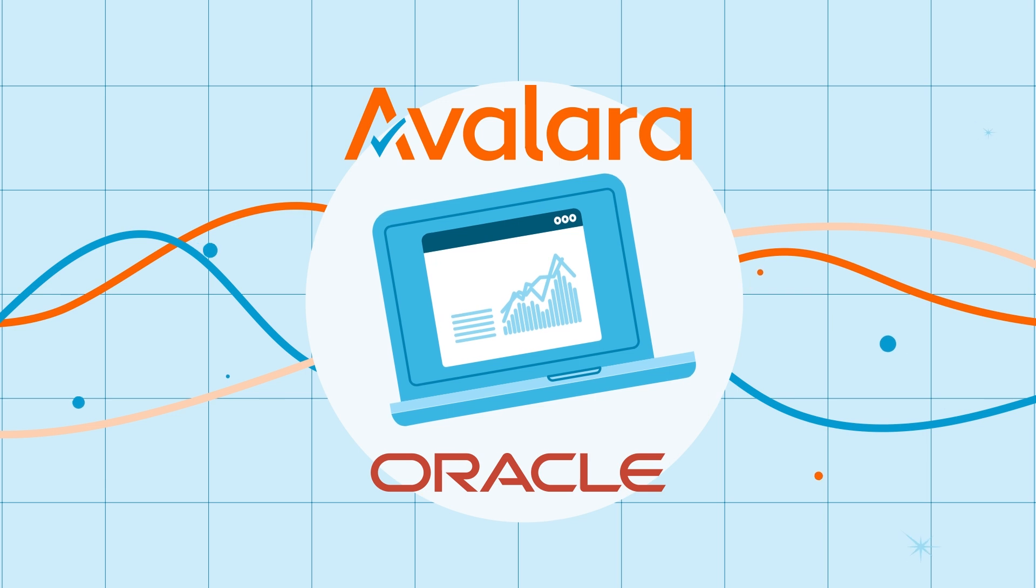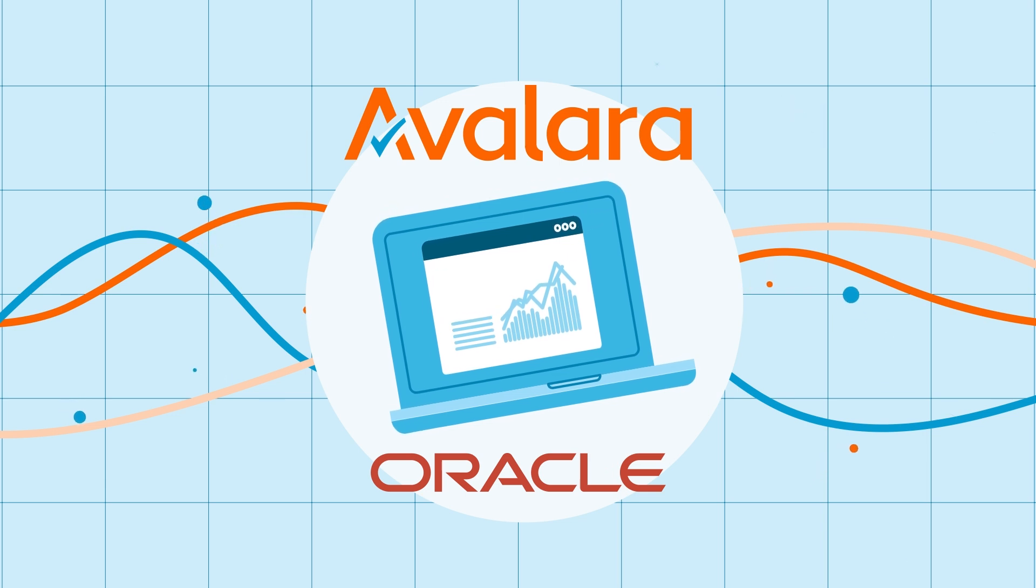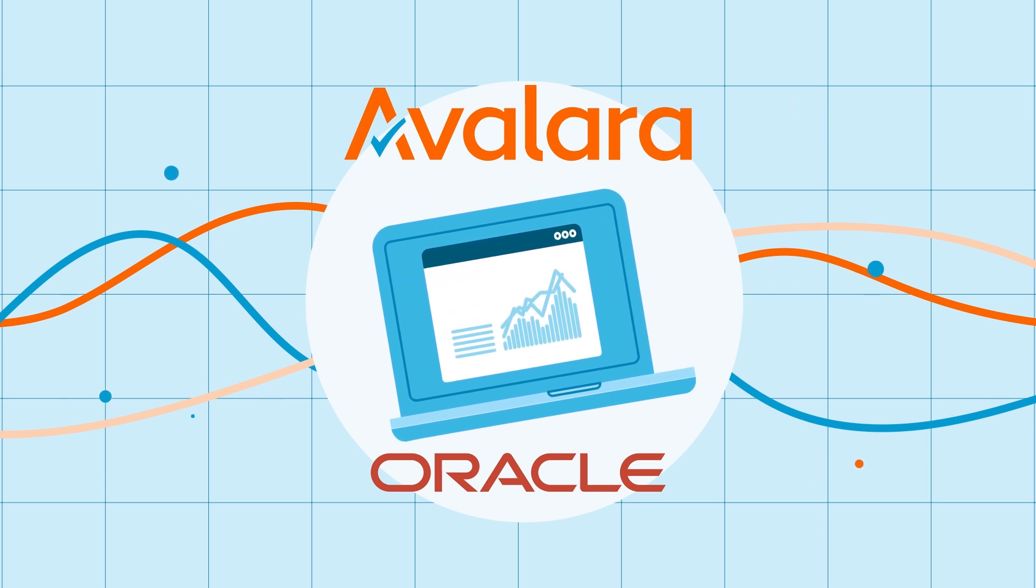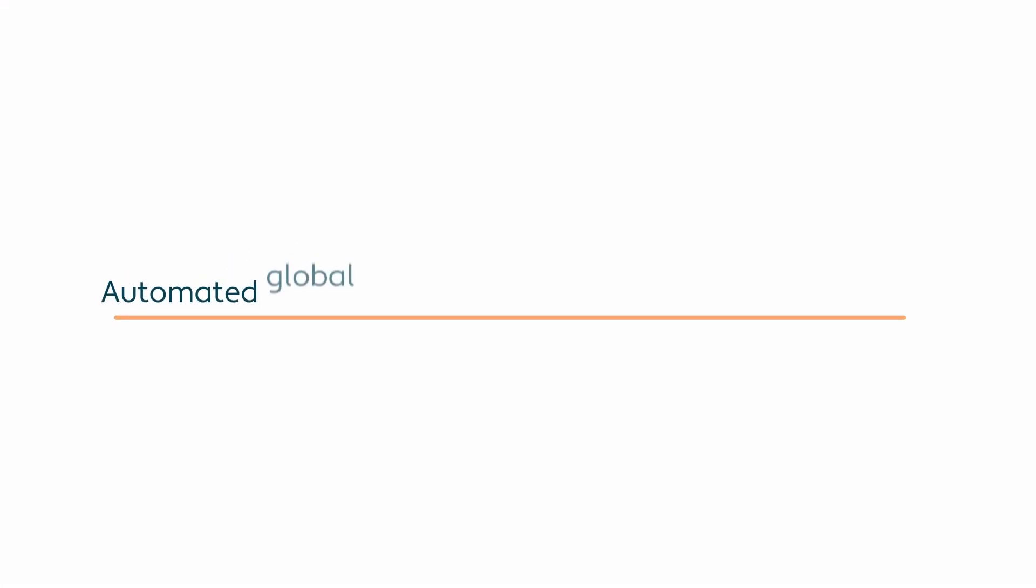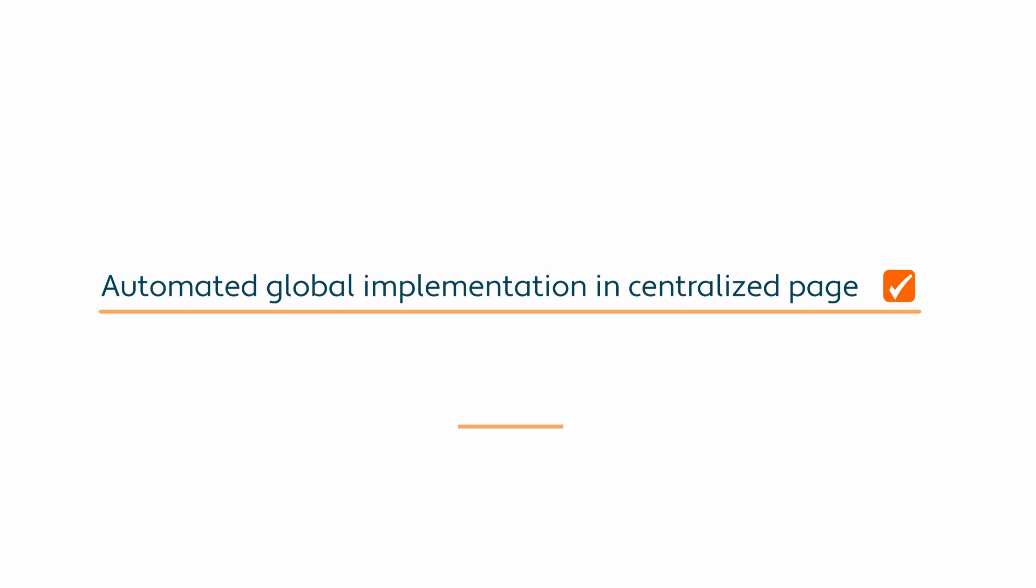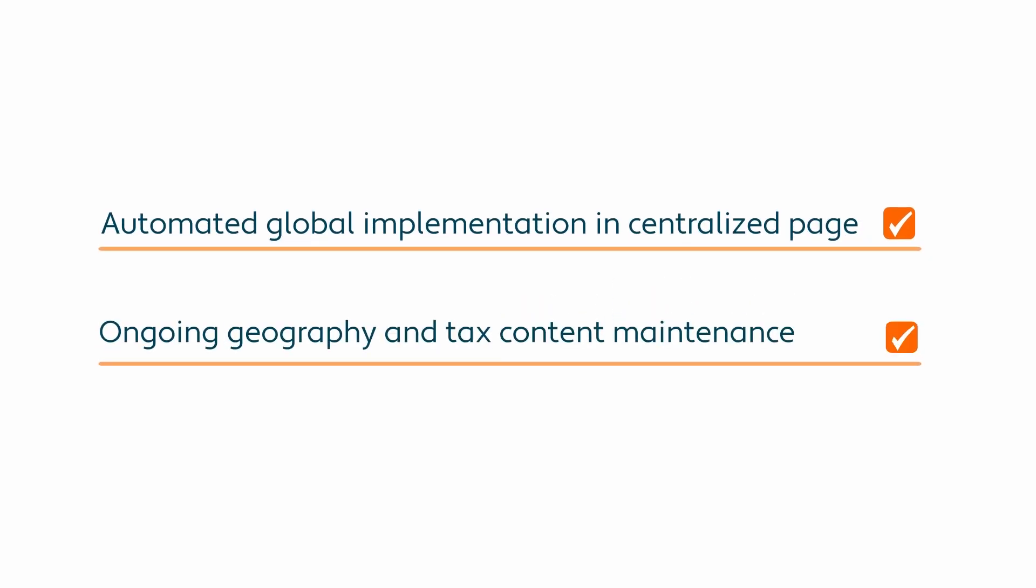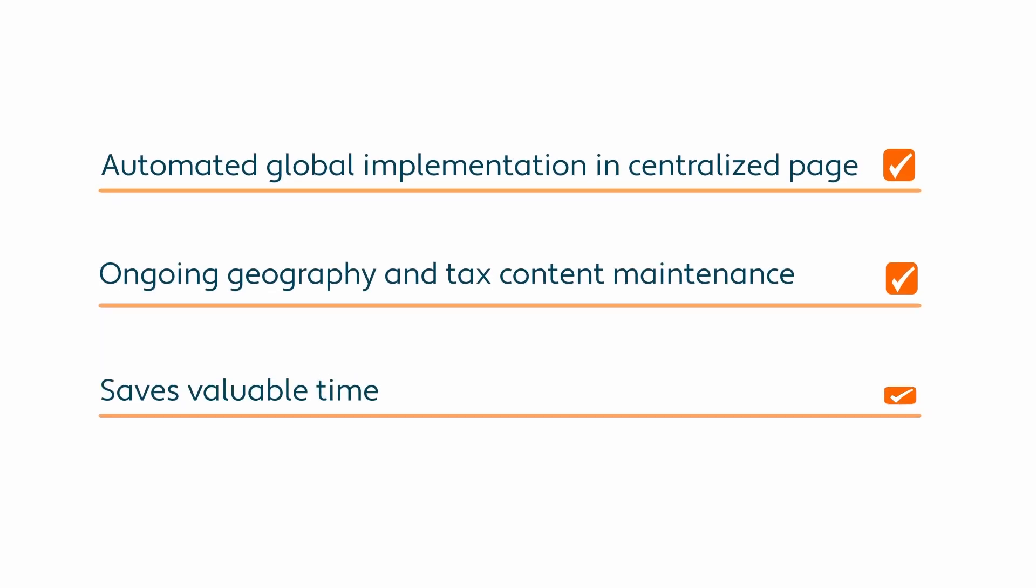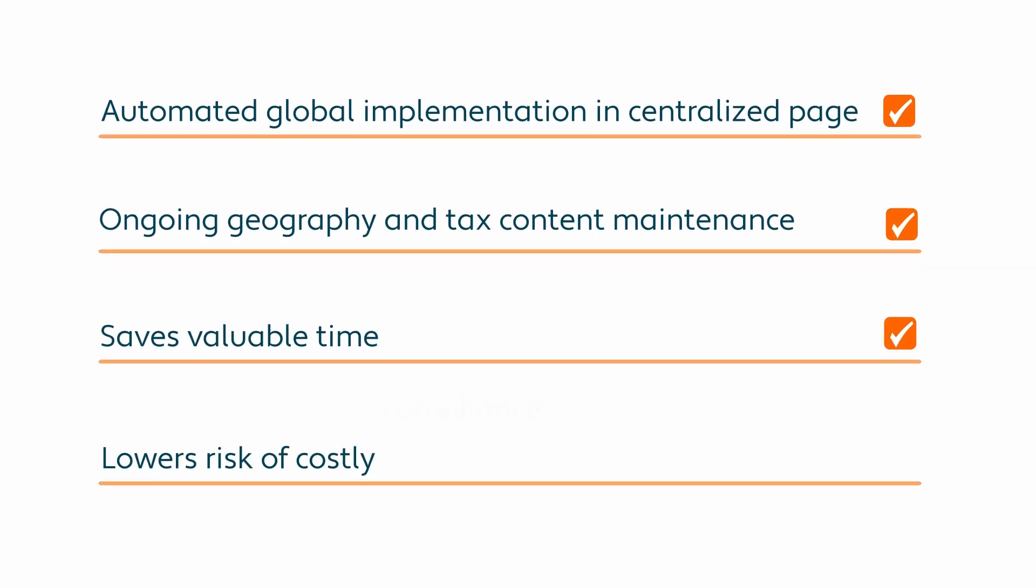Built to efficiently support the rollout of enterprise-grade transaction tax functionality, the Avalara Turnkey Tax Activation seamlessly delivers an automated and streamlined global implementation in a centralized page. Ongoing geography and tax content maintenance is also delivered in an orchestrated and touchless fashion where applicable to help save businesses valuable time and lower their overall risk of costly compliance errors.